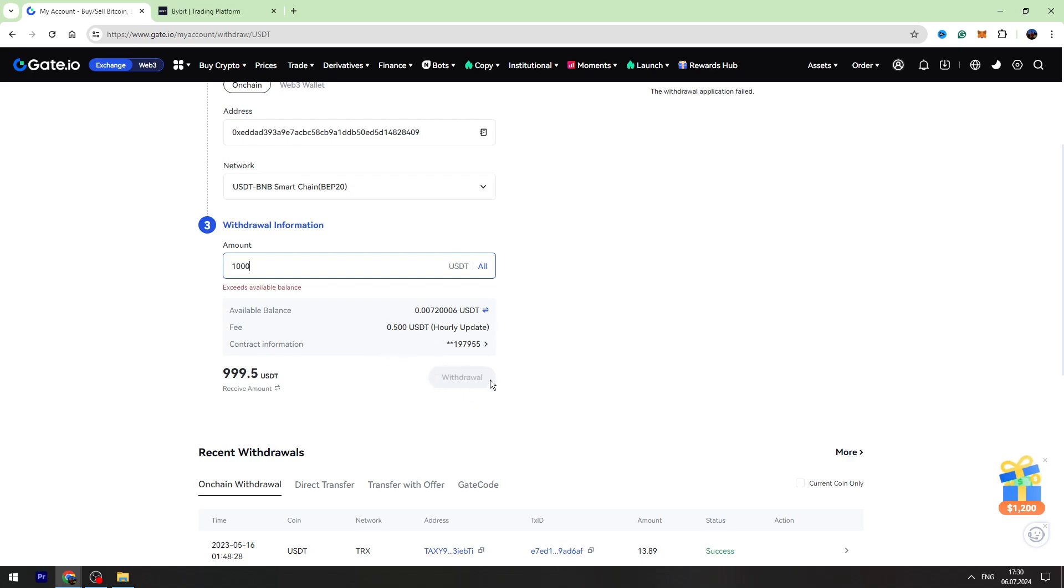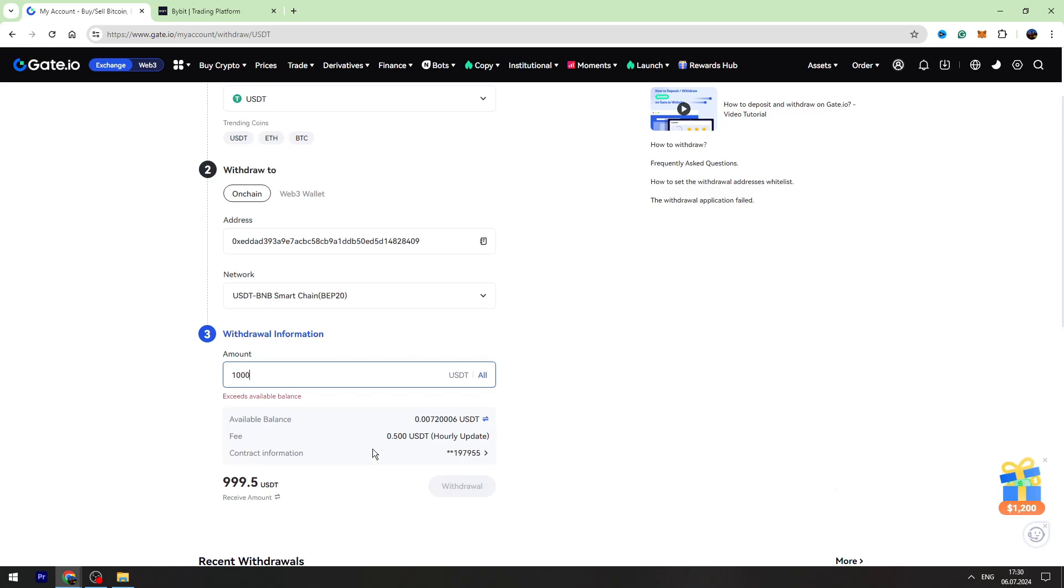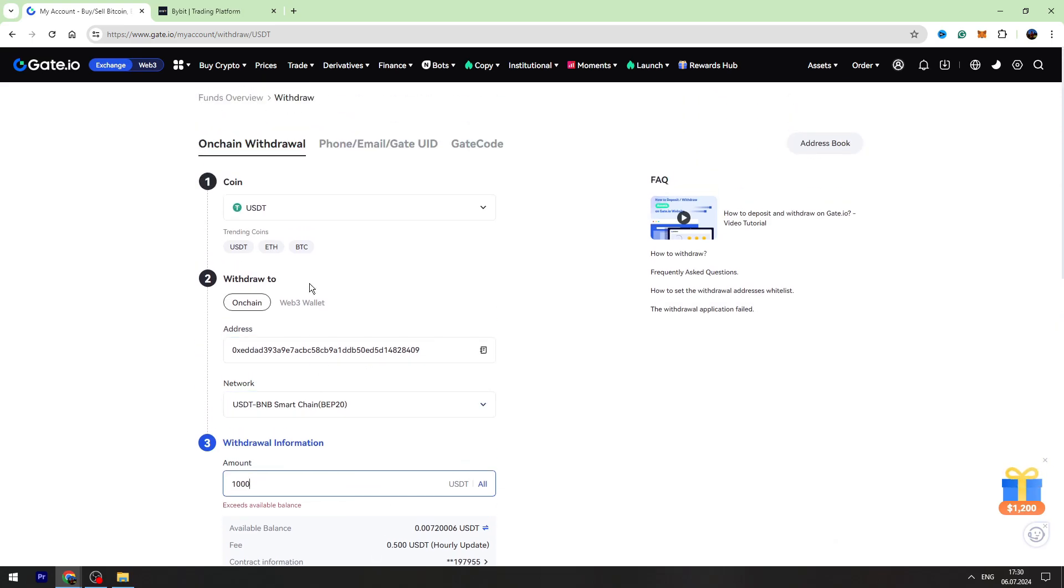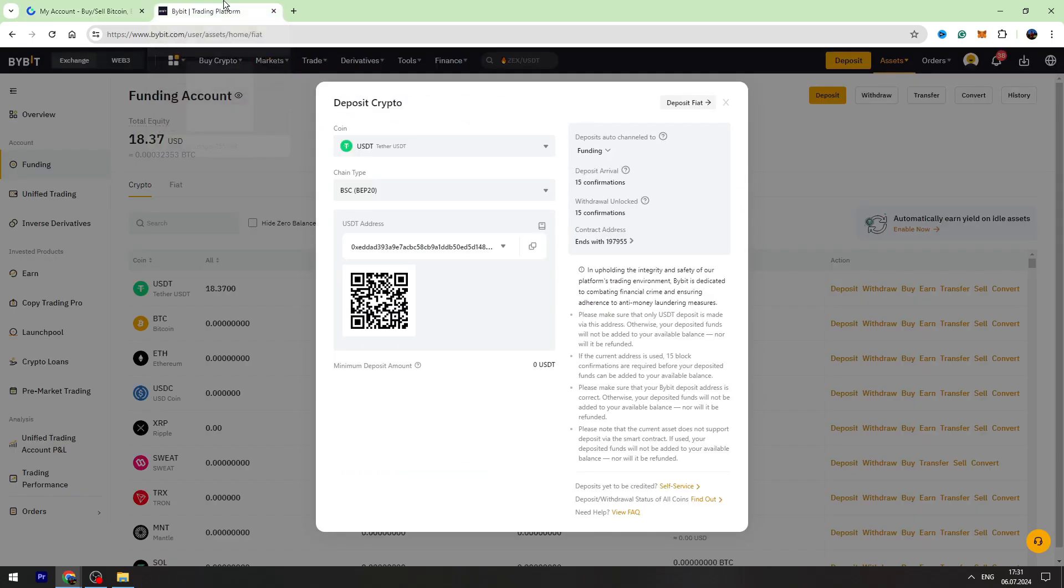You need to click withdrawal and finalize the transaction. In maximum two or three minutes, you can check your balance on Bybit.